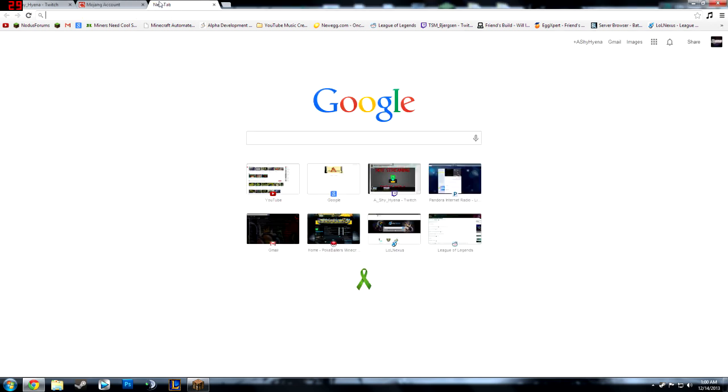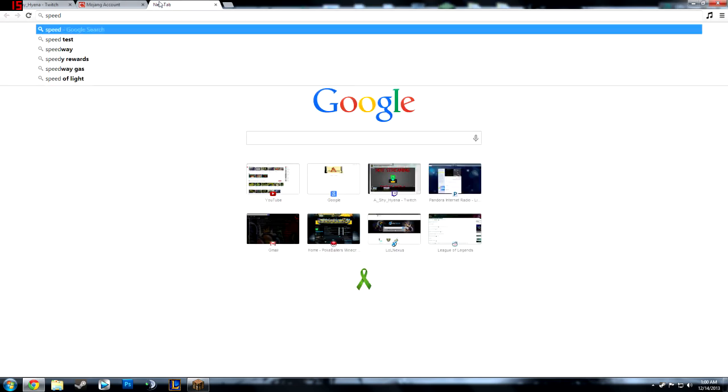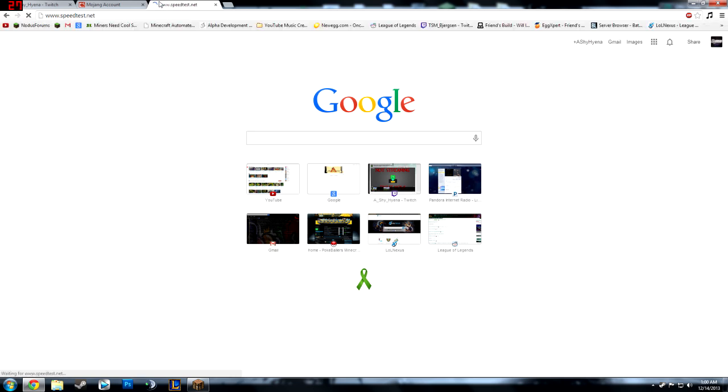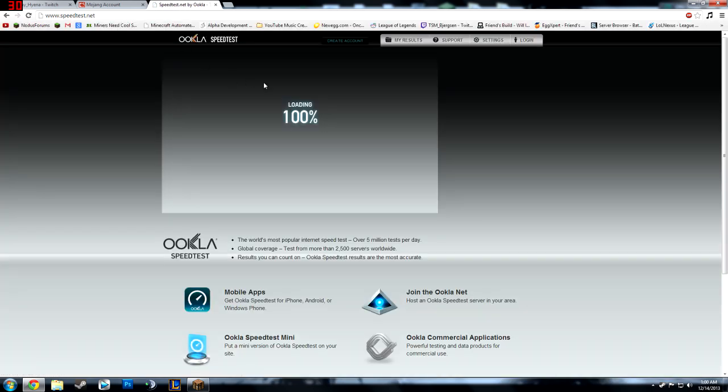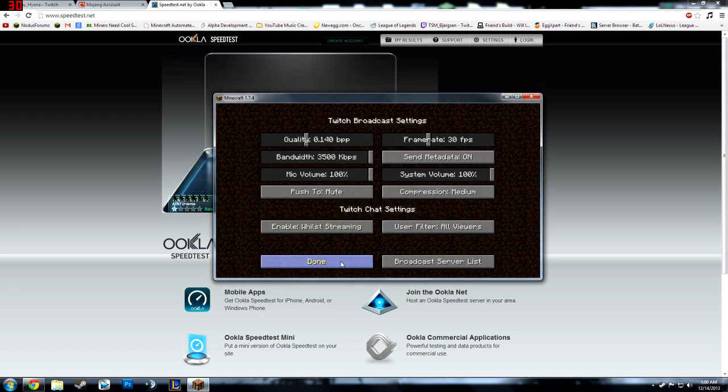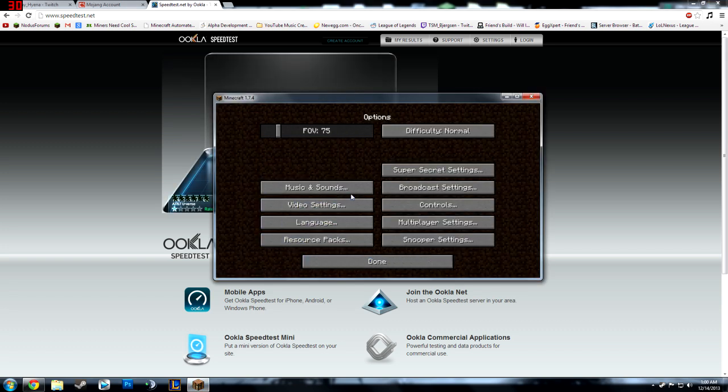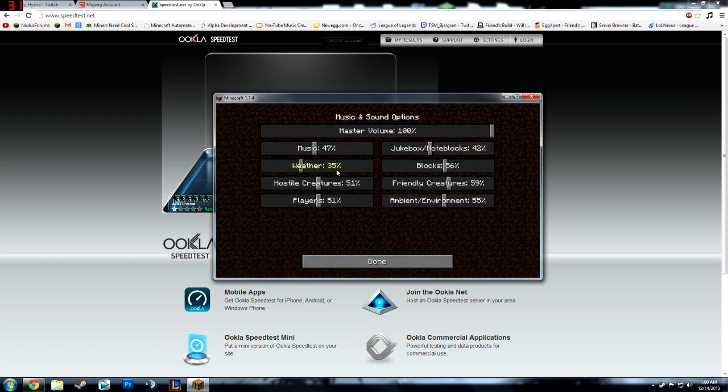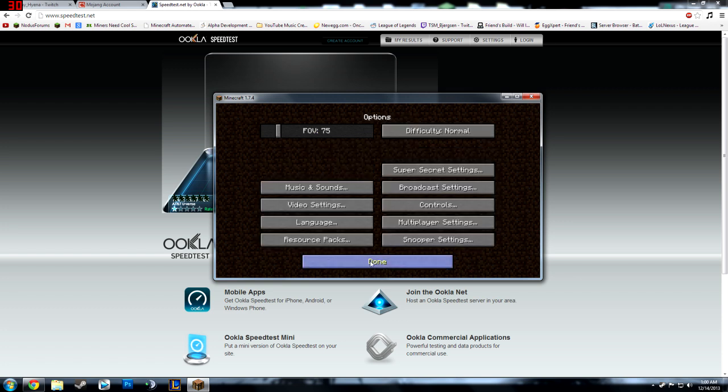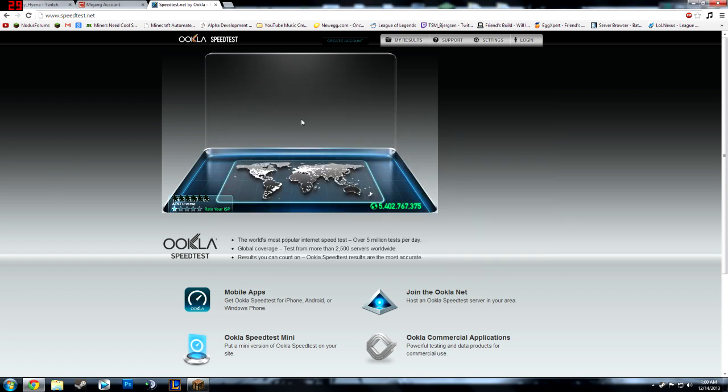So if you go to speedtest.net and you test, it's not going to be, for me at least it's not going to be the best. And turn on the music.